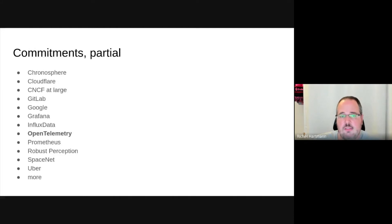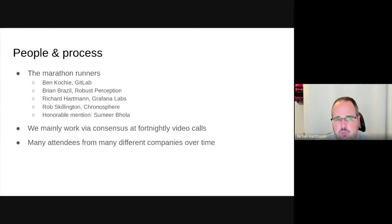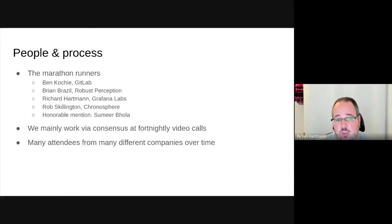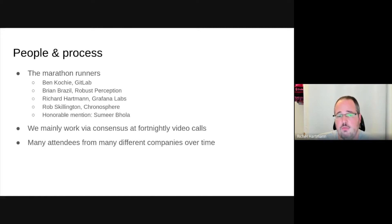We have a ton of commitments from companies who want to adopt OpenMetrics. The marathon runners who have been at this for quite some years are Ben Kochie of GitLab, Brian, myself, Rob Skeleton formerly of M3DB now at Chronosphere, and an honorable mention for someone who dropped relatively recently but did a ton of useful work and gave useful input. We mainly work by consensus because we tend not to have overrides, but we do have very long discussions about all the details, with quite a few attendees from many different companies over time.